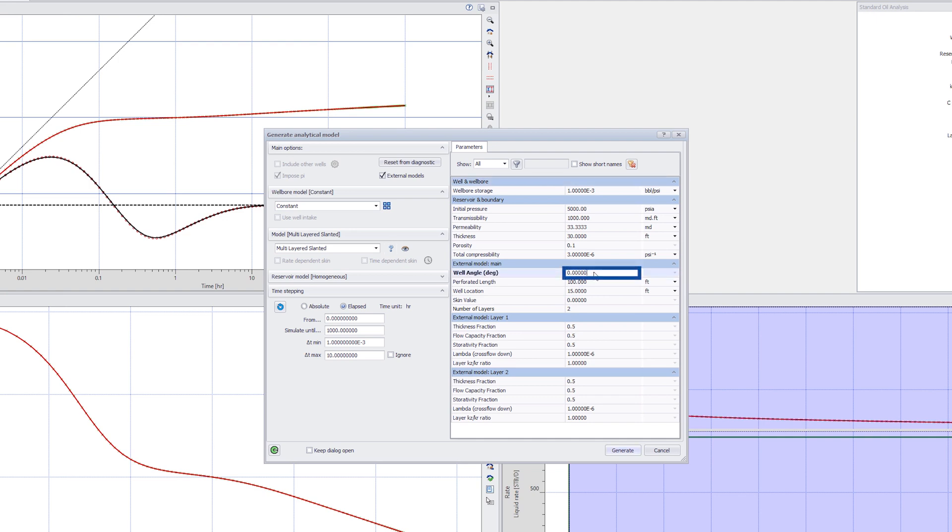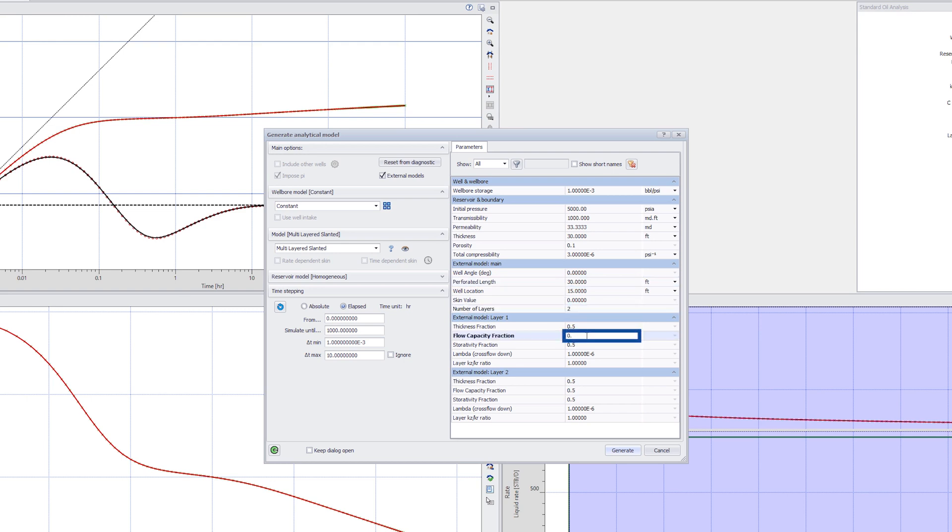Leave the well angle set to zero to represent a vertical well and edit the model parameters for each layer to replicate the reservoir properties of the earlier dual permeability reservoir model.